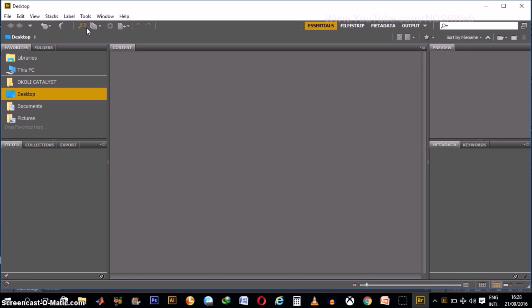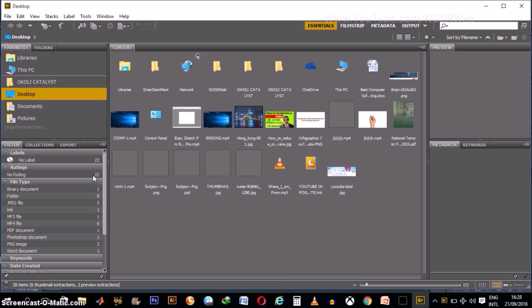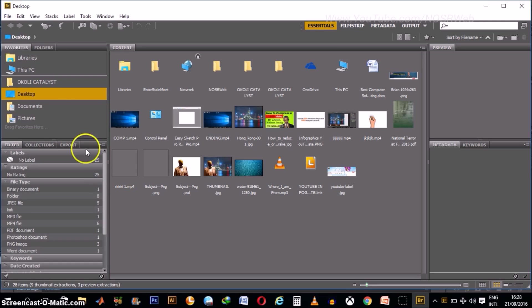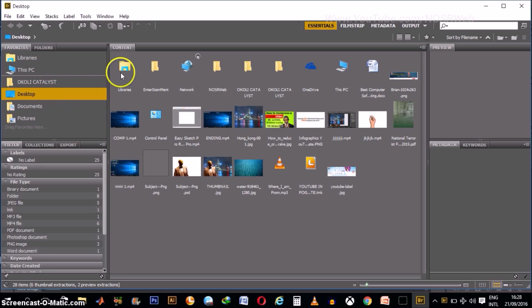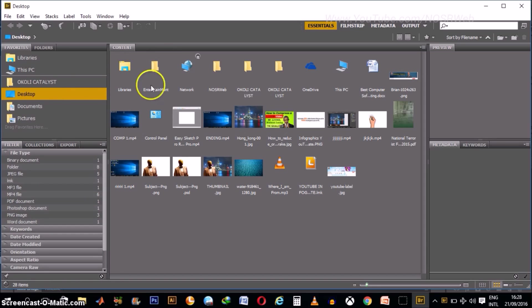Okay. Now this is Adobe Bridge as you can see by the logo here. And just wait for it for a bit. It loads up your files. For example, I have my desktop clicked here.